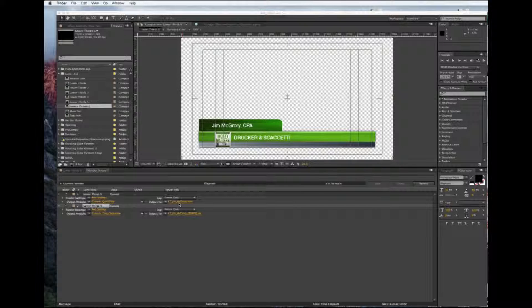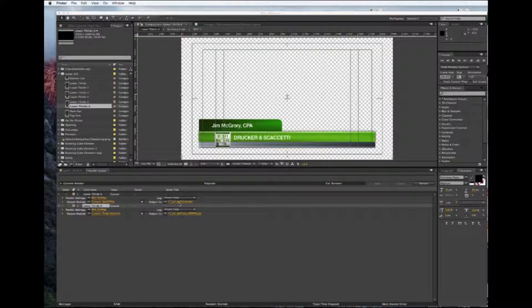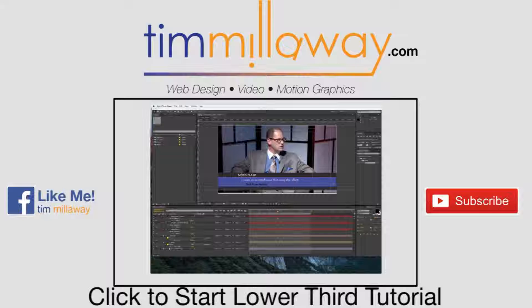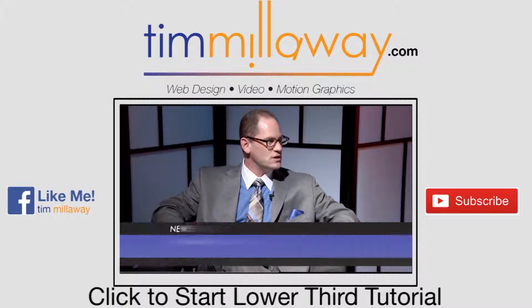So thanks for watching, be sure to subscribe, and thank you again. We'll see you next time.